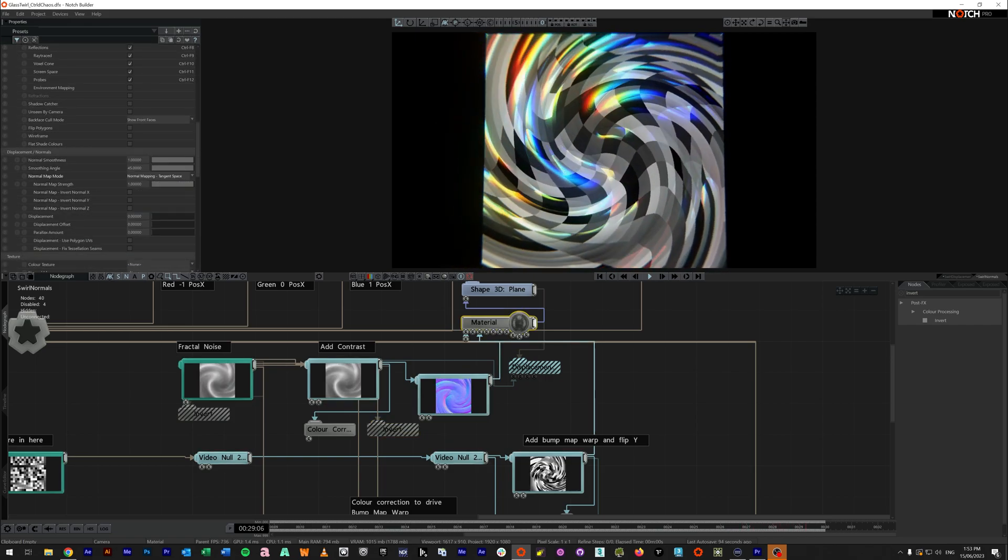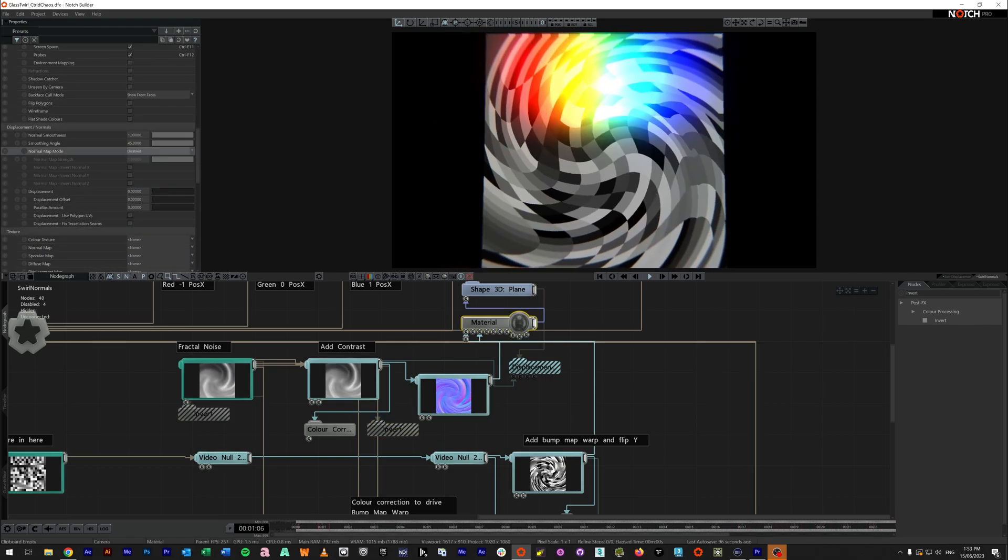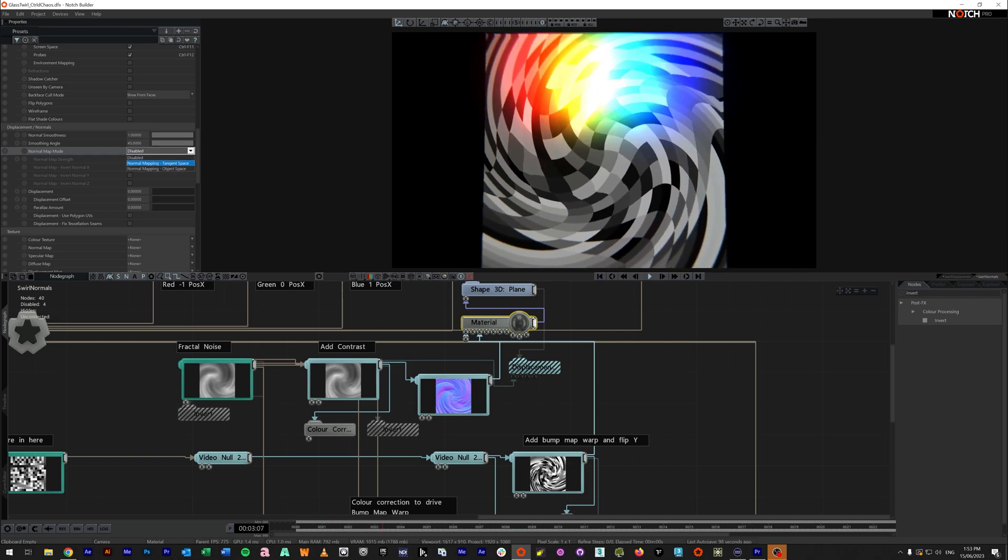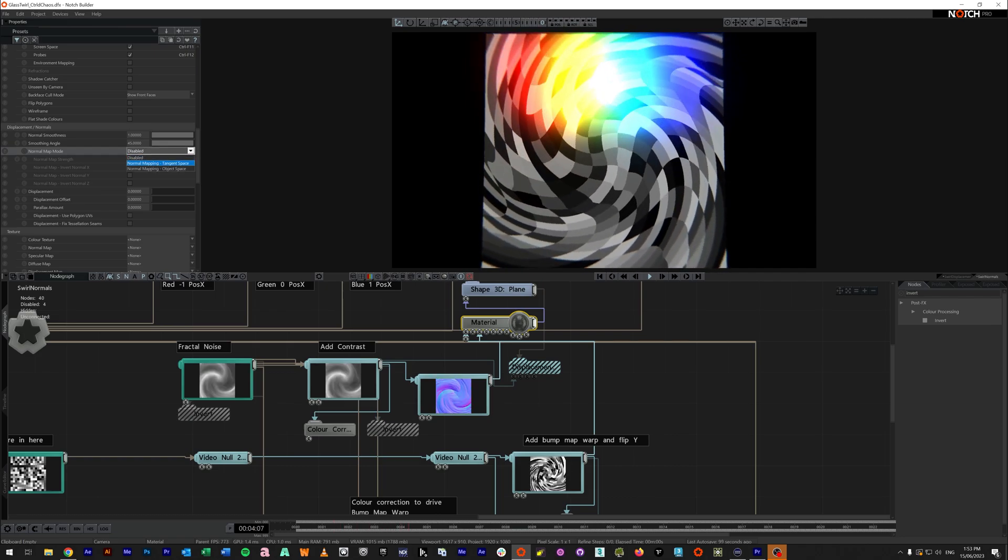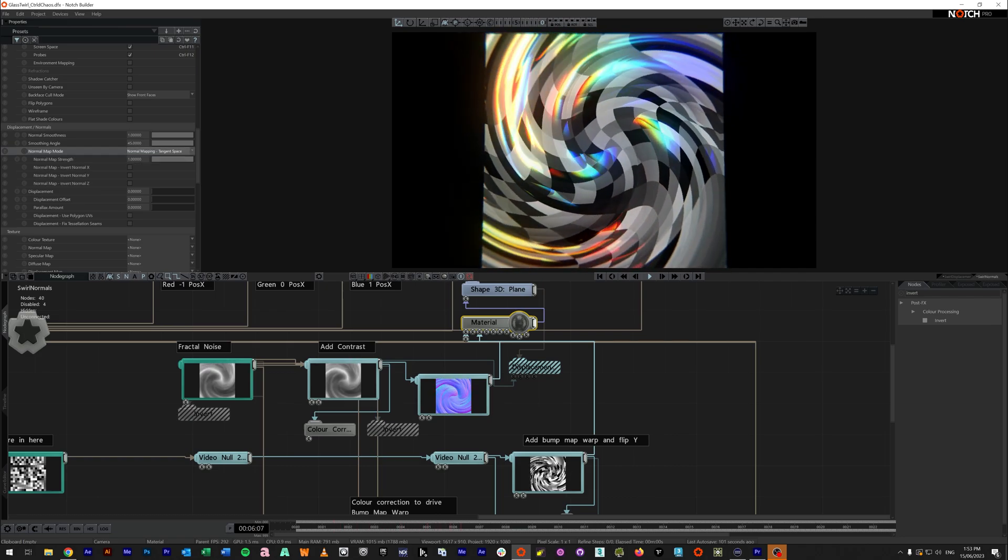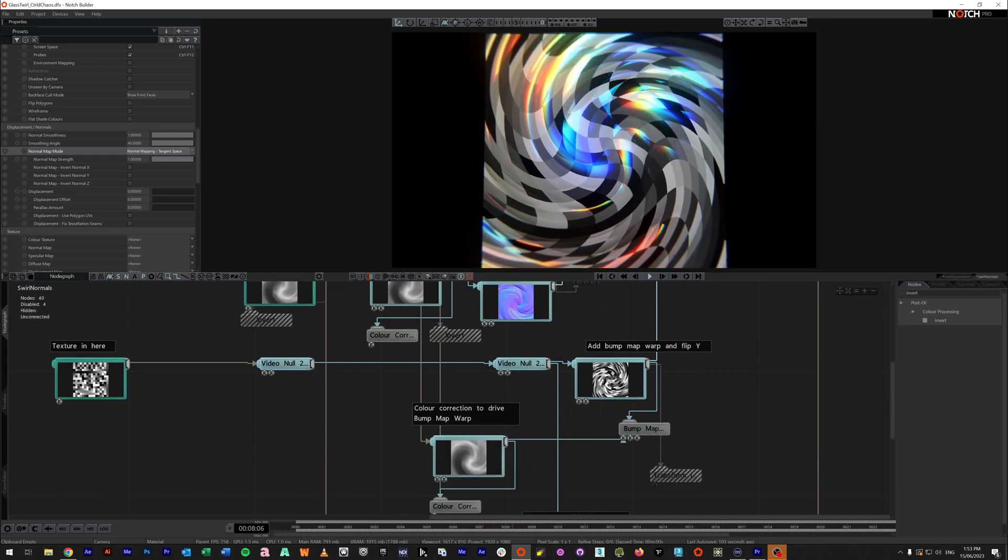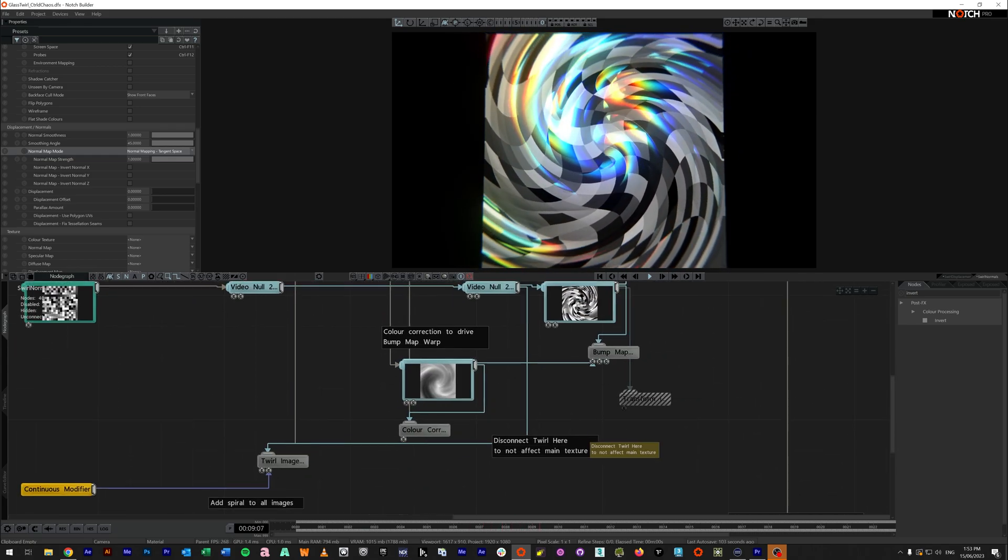So this normal map then gets fed into the normal map input for our material. And for it to do anything at all, we actually have to come down where it's normally set to disabled. We have to set it to normal mapping tangent space.